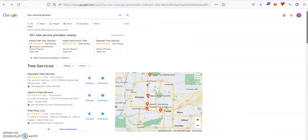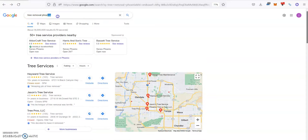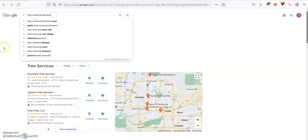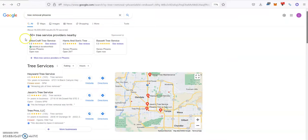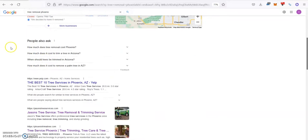For example, we go to Google and search for tree removal in Phoenix. That would be one of your major keywords. Then we go down to see what businesses are at the top.